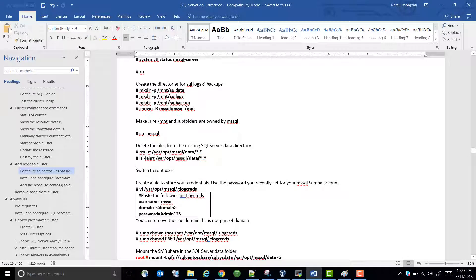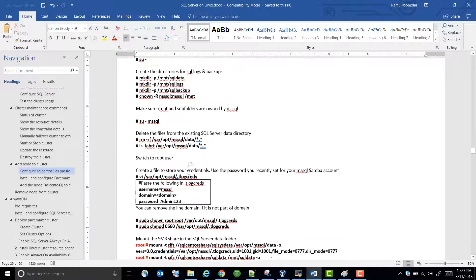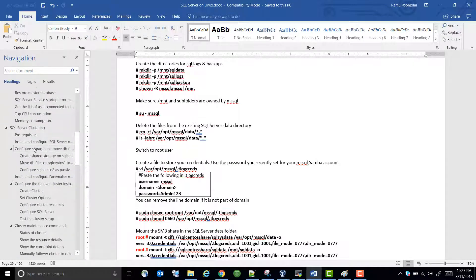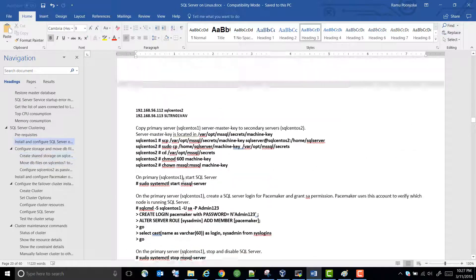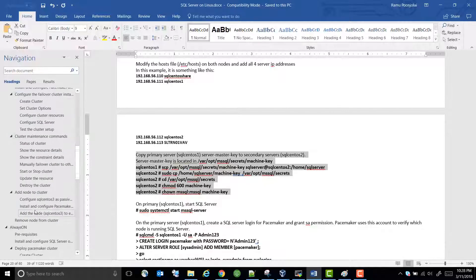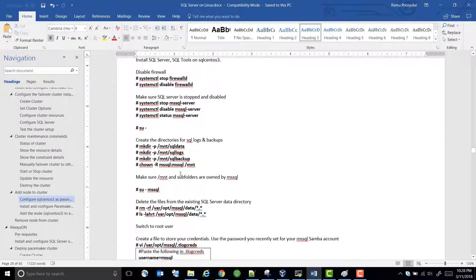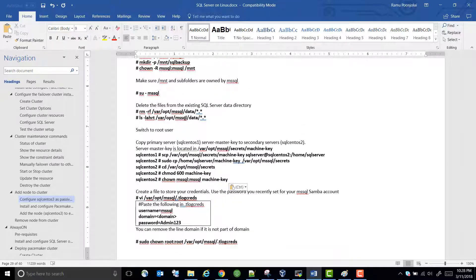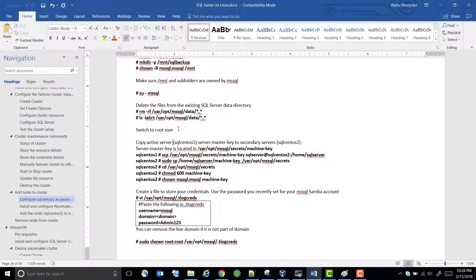We need to copy the server master key — I think I forgot to add that step here. Let's copy the server master key. It should be from the active node — whichever node is active — copy the server master key to the new node.